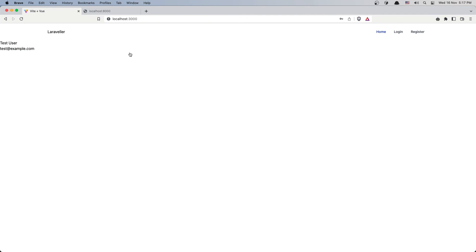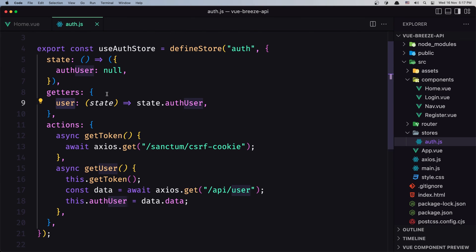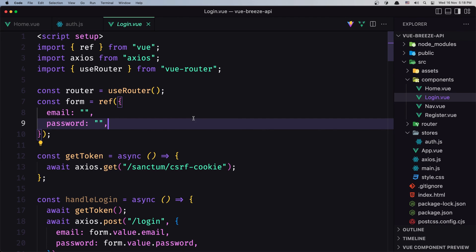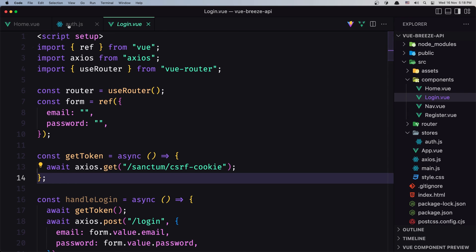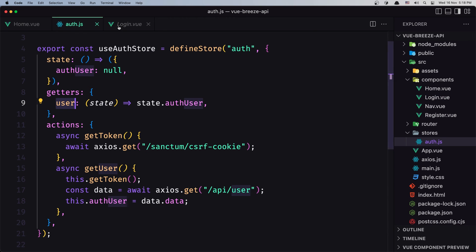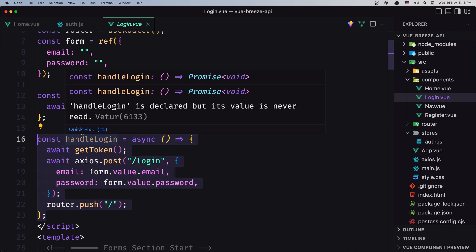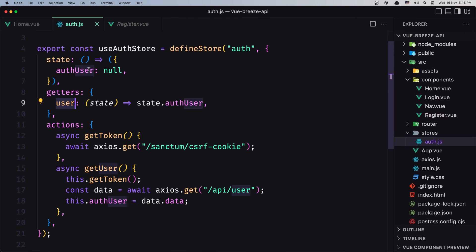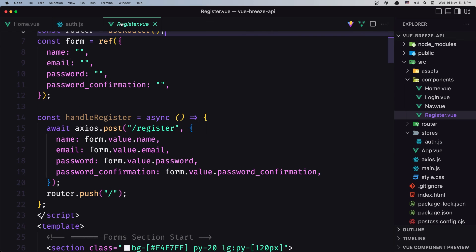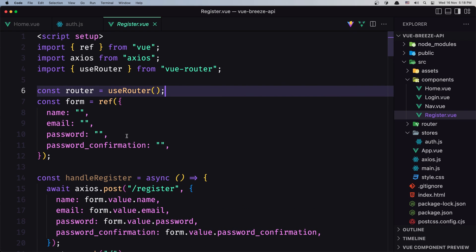That's it about this video. We created the store. Now I'm going to move all the logic for the login as well. We are going to move handleLogin and handleRegister into auth.js so we can have lean components. Okay friends, that's it about this video. I hope you enjoy and see you in the next one. All the best.